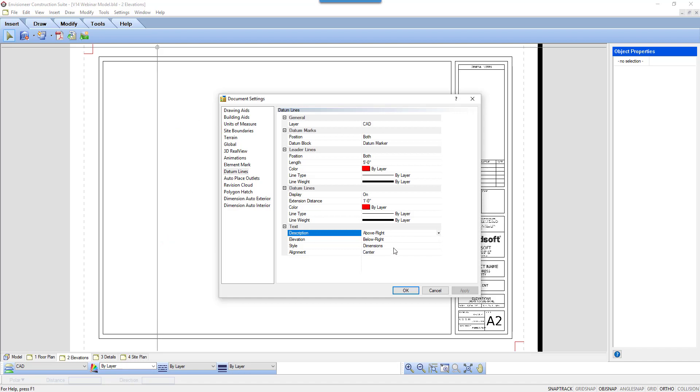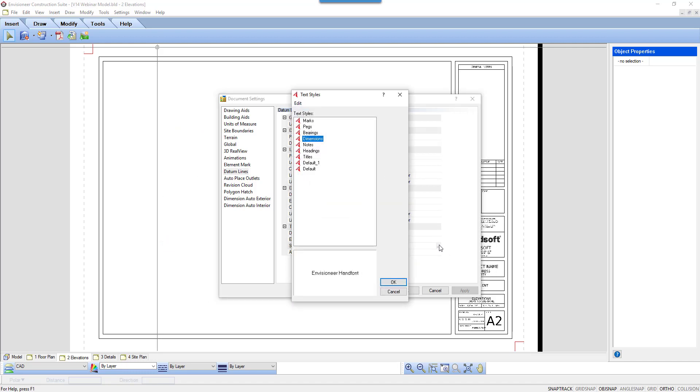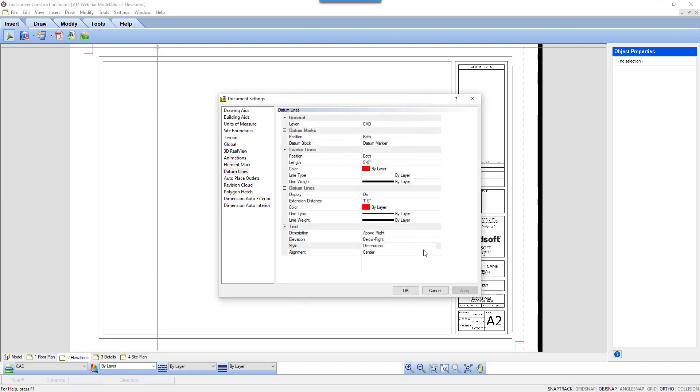The style of text for both is determined by the text style. You can select an existing style or develop a new style just for datum lines. The alignment of the text is associated to the leader line.